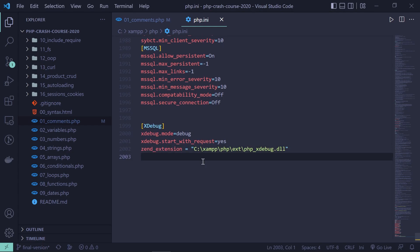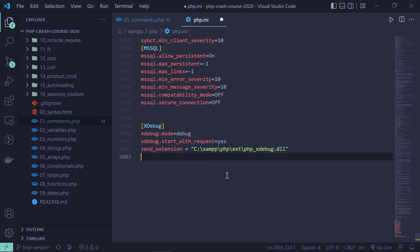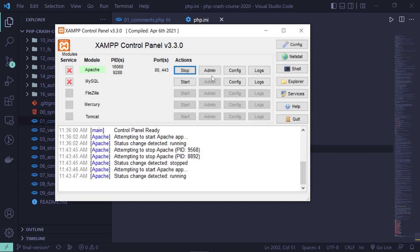If you need to specify the host and port for xdebug, use xdebug.client_host and xdebug.client_port — previously in xdebug2 it was remote_host and remote_port. Since I'm using the defaults (localhost and port 9003), I won't specify them. Now save php.ini, then stop and restart Apache in the XAMPP control panel to apply the changes.